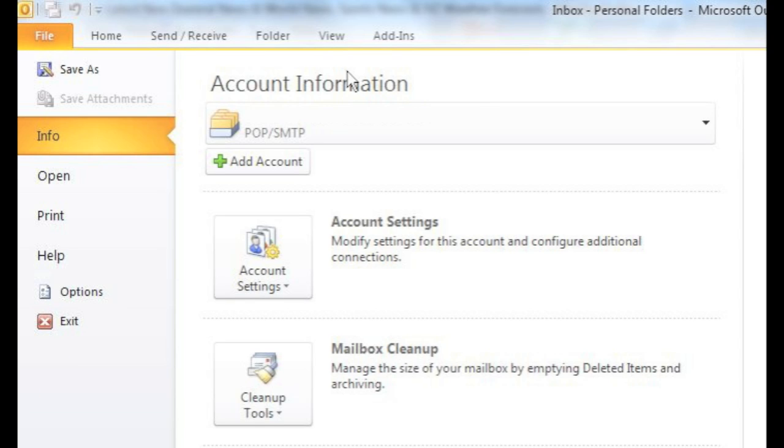When you are ready, open Outlook and find the file tab at the top of the page. Click it and find the info tab on the left hand side. Click the info tab to view account information.